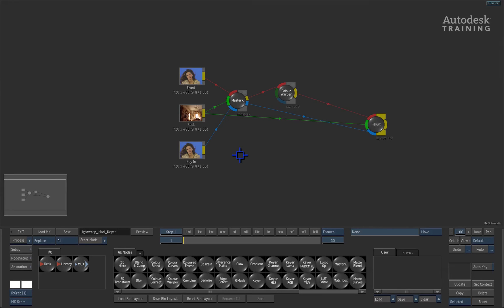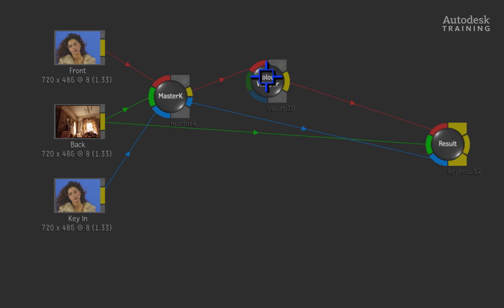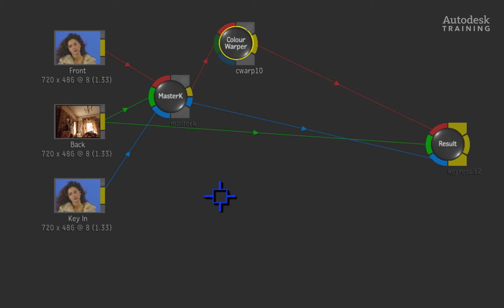We are going to use the modular keyer for our example. We'll start off at the point where we've just performed a standard keying operation with the master keyer node, and a colour warper node was used to colour correct the keyed subject.